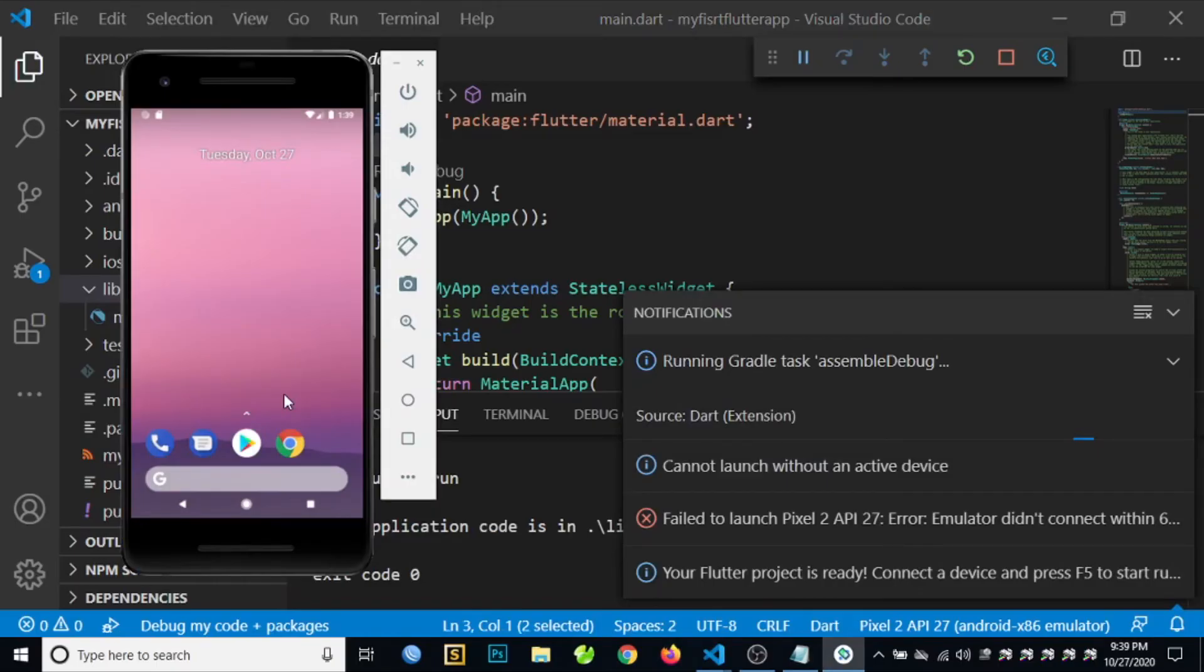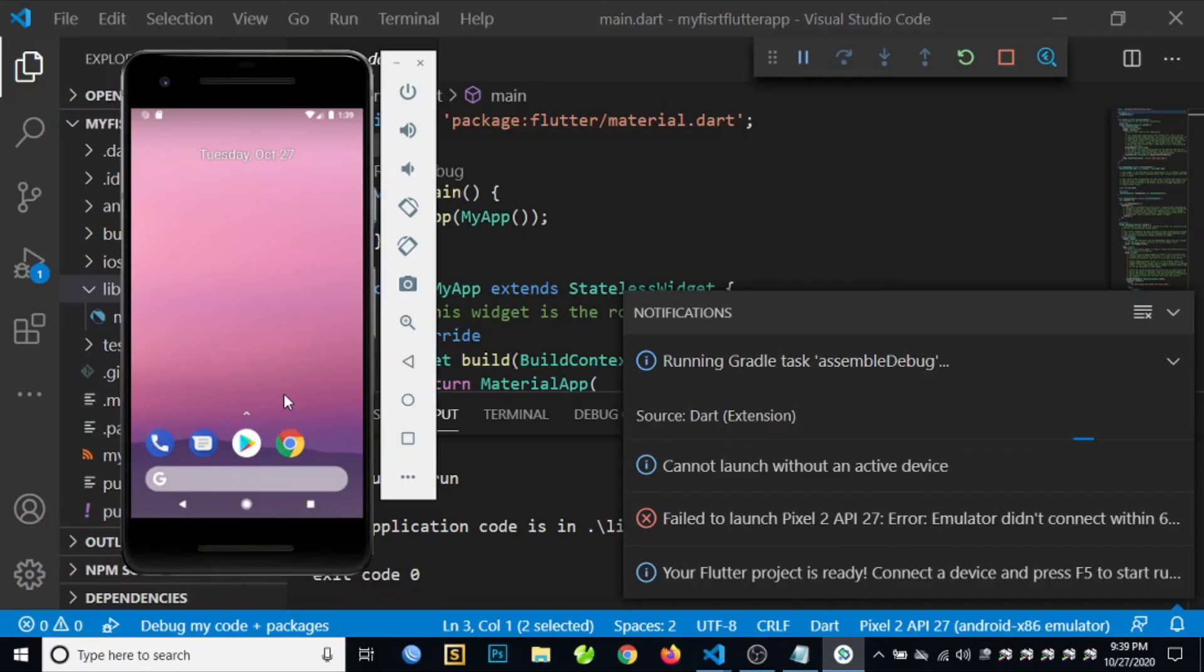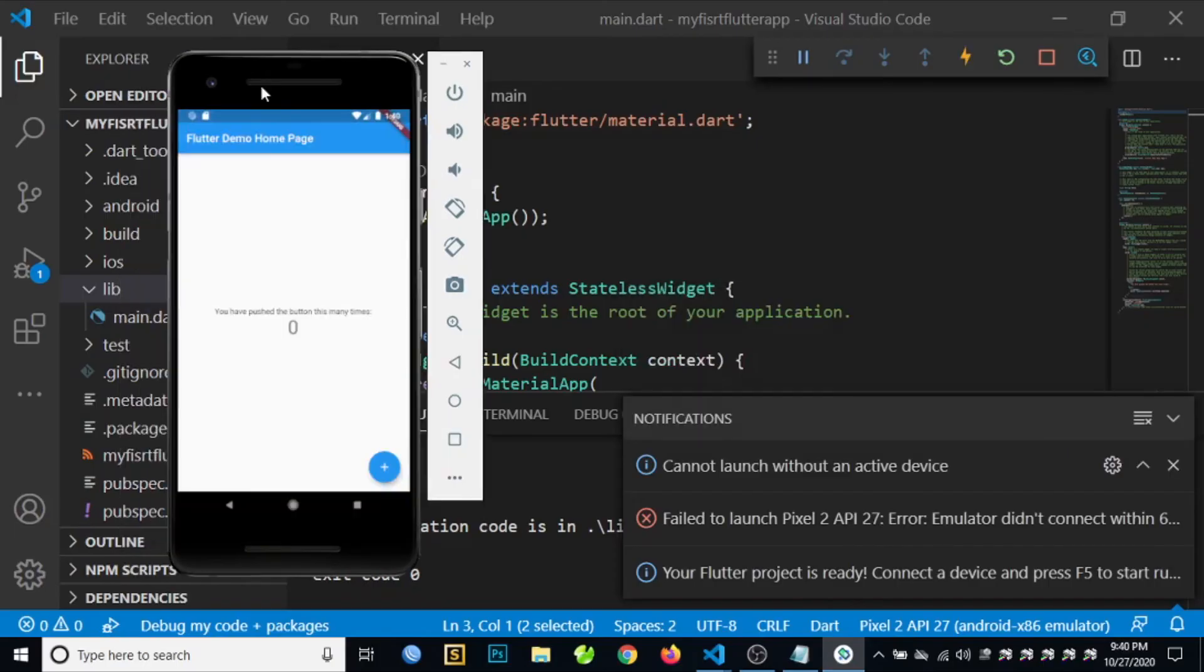But once the application is already installed or running on your emulator, once you make changes on your application, you can use the hot reload feature so that you can instantly update or run your application.